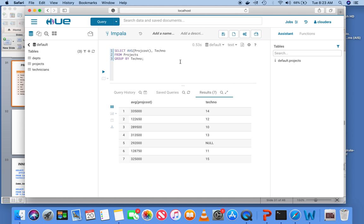There are four or five aggregate functions you should know: AVG (average), SUM (total), MAX (maximum project cost), MIN (minimum project cost), and COUNT. These five functions are most often used as aggregate functions and you should be familiar with all of them.